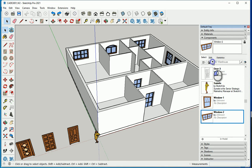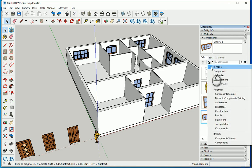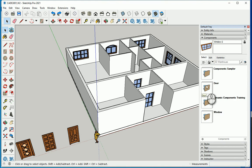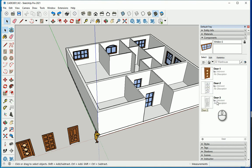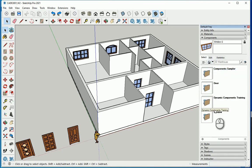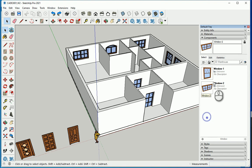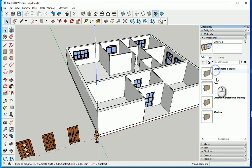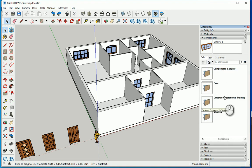So now if I go to my components, you can see that these folders are here: component sampler, door, window and so on. And you see that the actual items are here. So you can make a whole rich library for yourself here and you can go folder by folder.